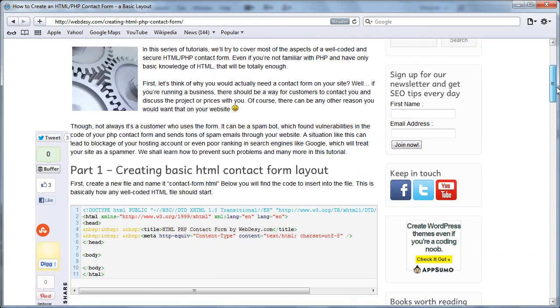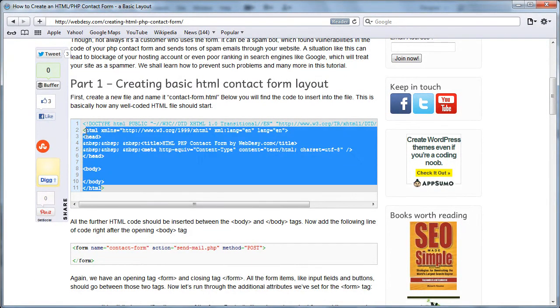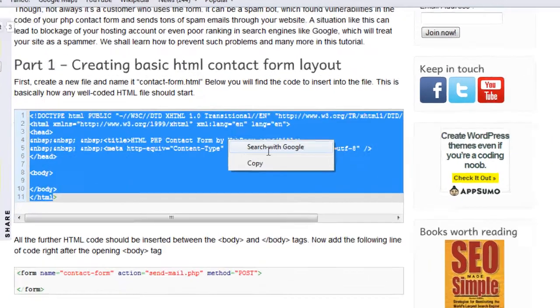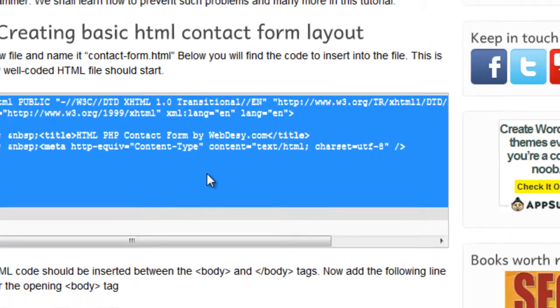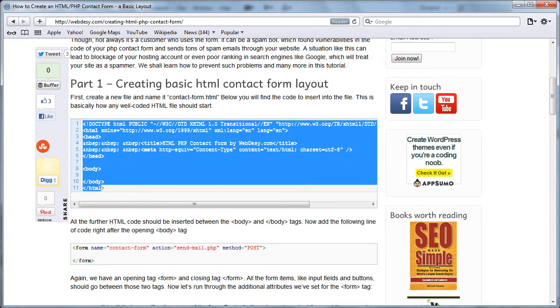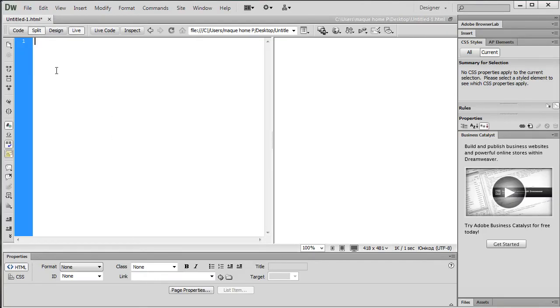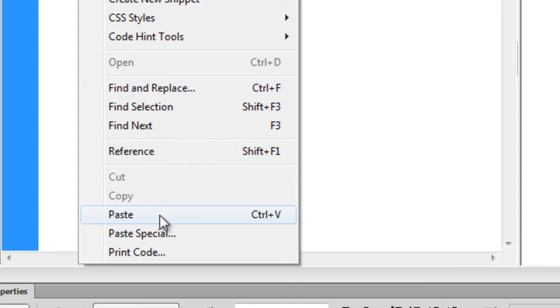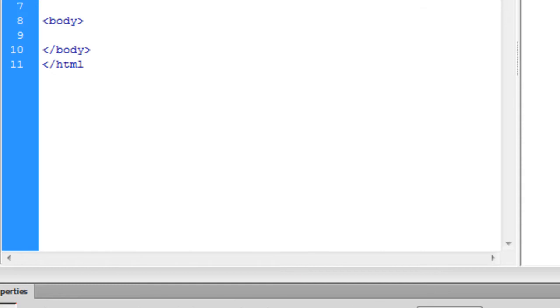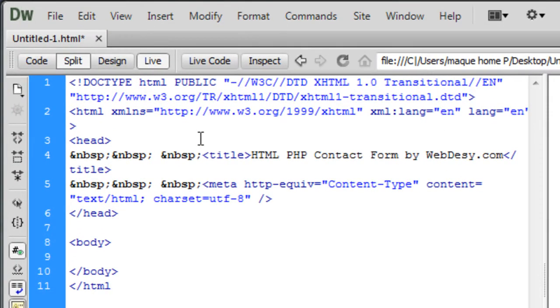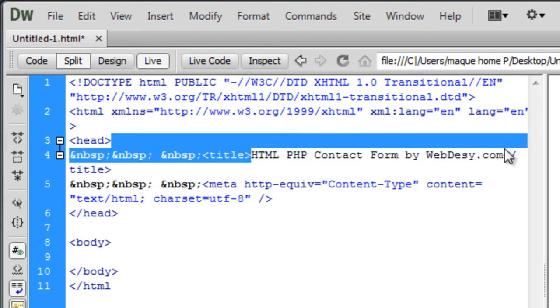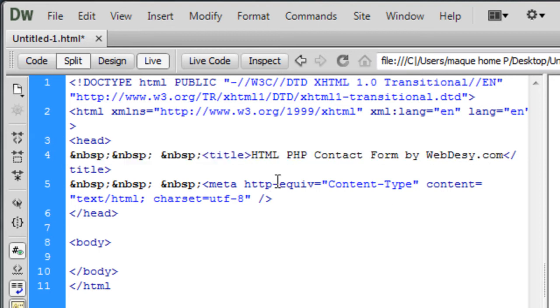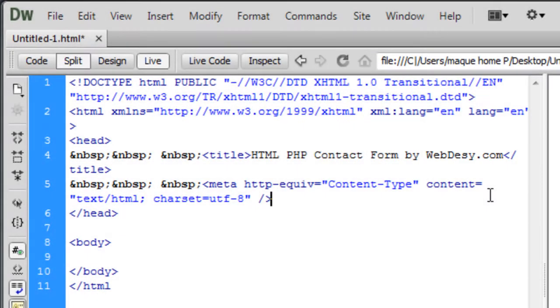First off, you need to create your HTML document, and I'm going to just copy and paste the first chunk of code. I'm going to go to my Dreamweaver and just paste what I've just copied. Just like that. Okay, so it's just creating a new HTML code, an HTML file, and it's setting the title for your HTML file, which is going to be HTML PHP contact form by WebDZ.com. And it's our website, by the way.